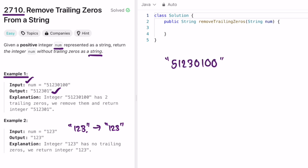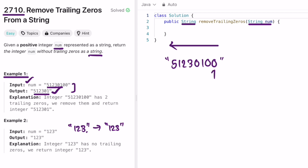The input is given as a string and we have to return a string. Our task is to remove any trailing zeros from the end. You can observe that the first part of the array where there are non-zero elements remains the same in the output as in the input. So let's start our iteration from end to start, right to left.